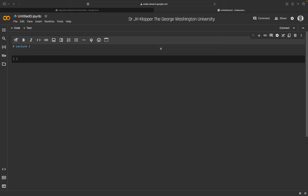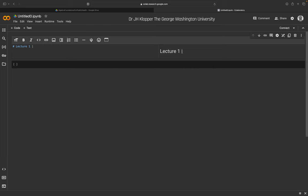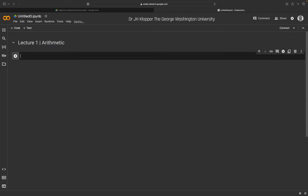I'll add a vertical bar character — it's right above the right shift key on a MacBook Pro — and call this section 'arithmetic'. The single hashtag symbol with a space indicates to the notebook that this should be the largest font size. Holding shift and hitting enter executes the cell, and we can see it renders as a large heading.